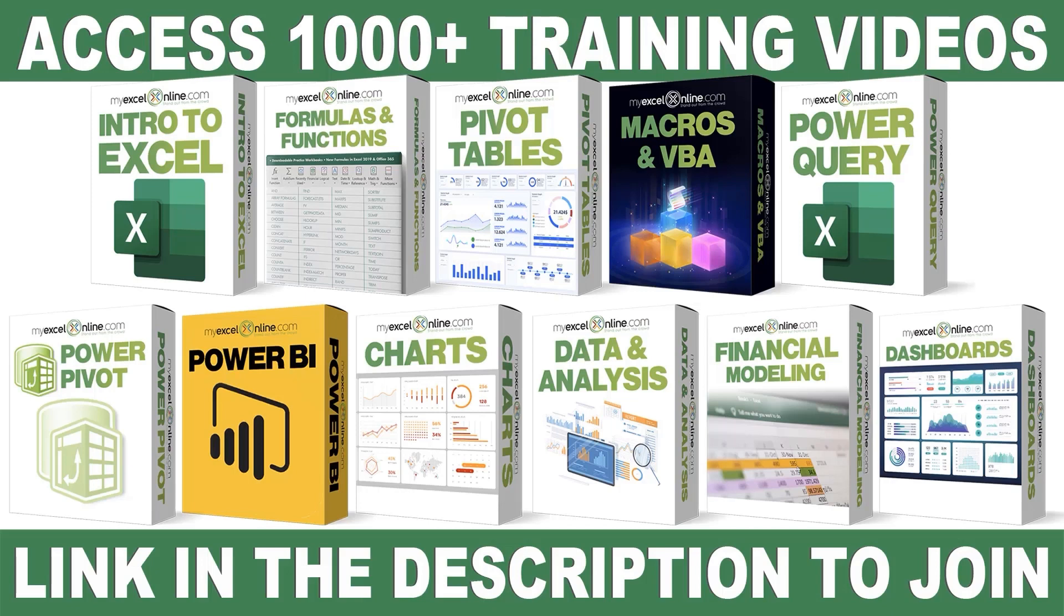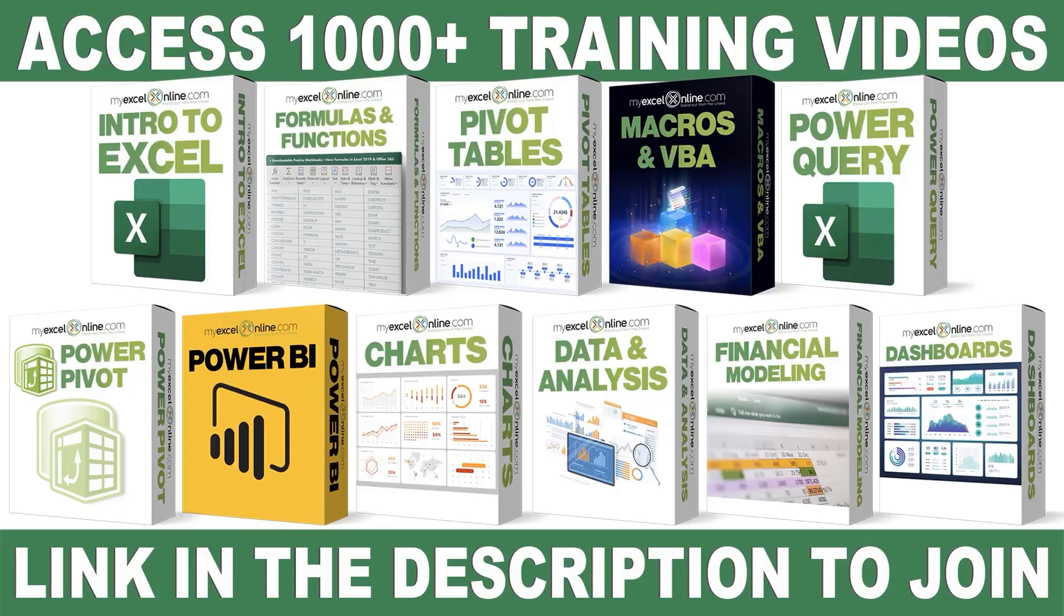If you want to learn more about Microsoft Excel and Office, join our Academy online course and access more than a thousand video training tutorials so that you can advance your level and get the promotions, pay raises, or new jobs. The link to join our Academy online course is in the description.